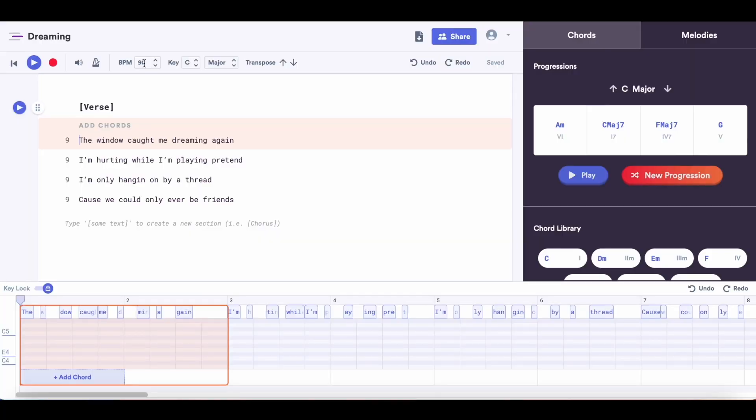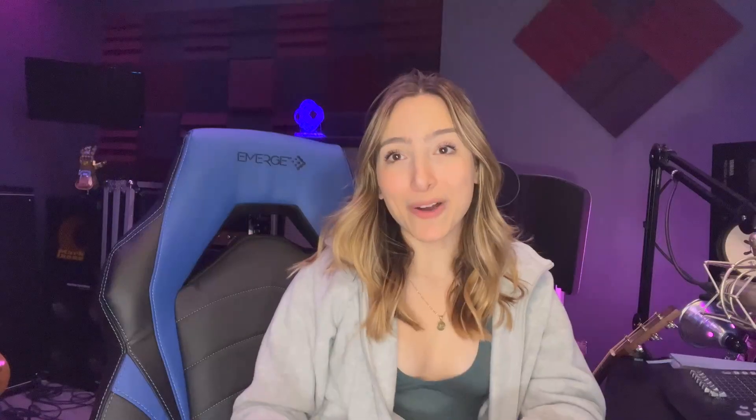First, I'm going to change the tempo because I think I want to write something that's a little more upbeat. You can easily do this by changing the tempo right up here.